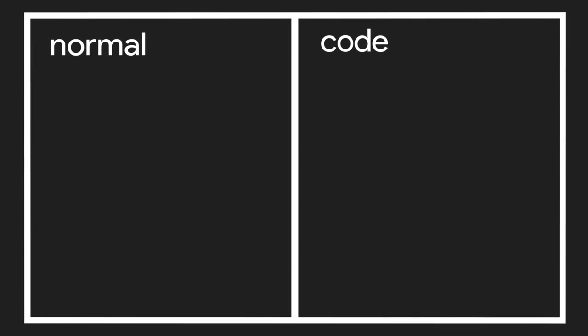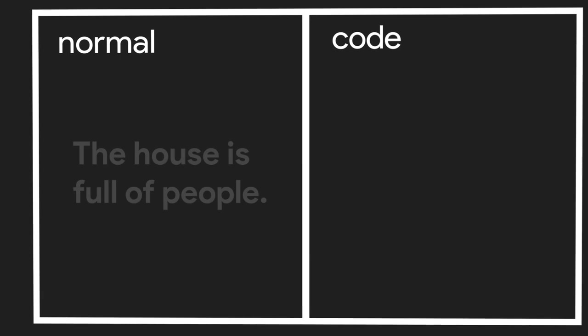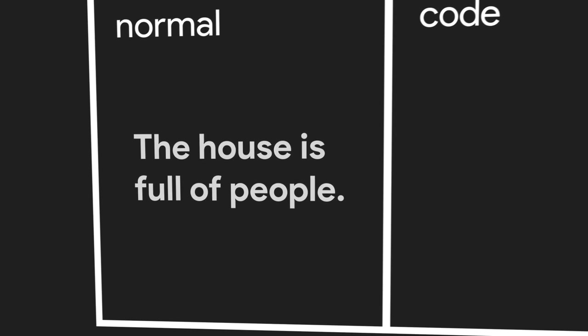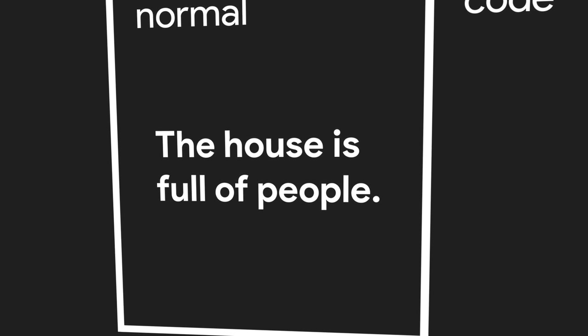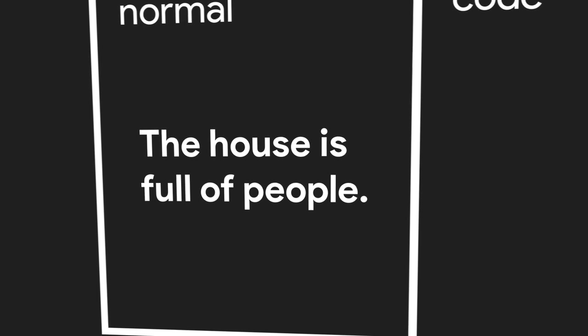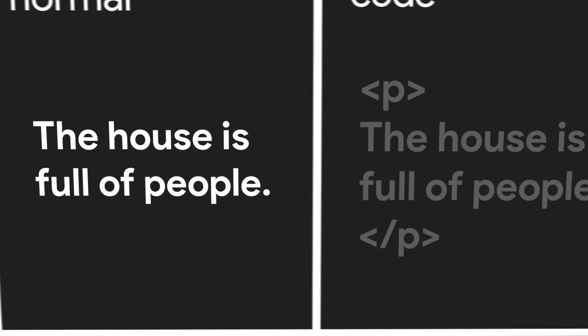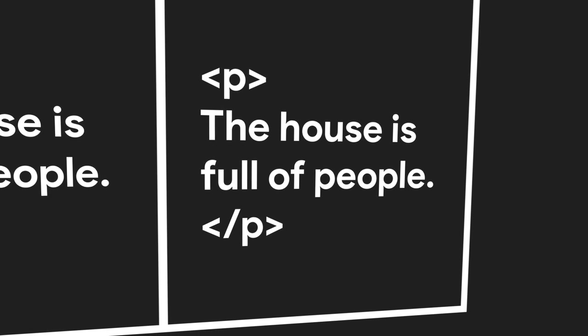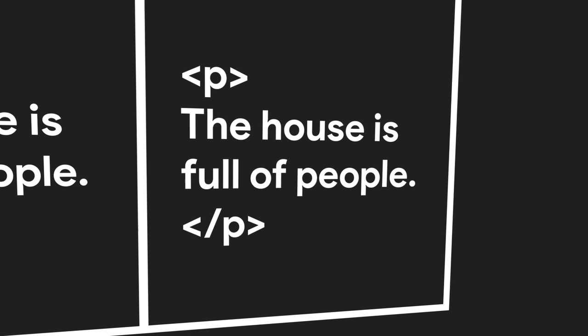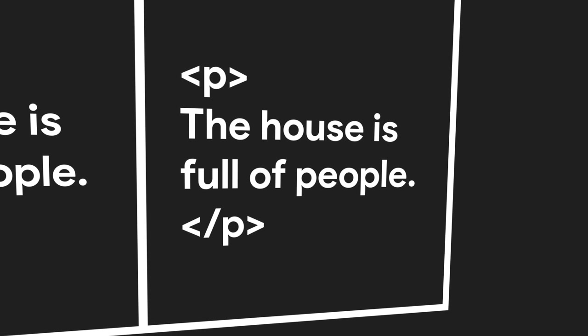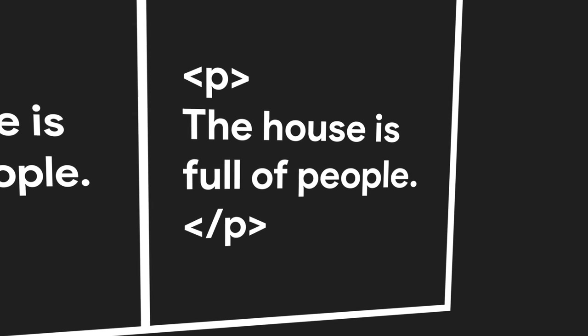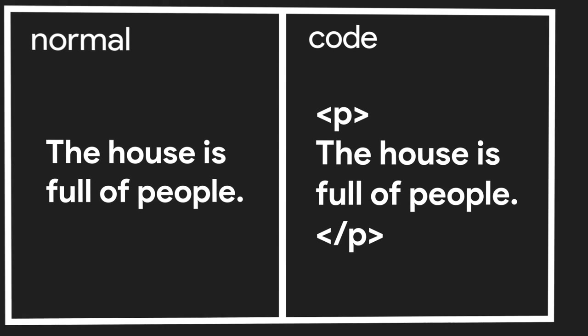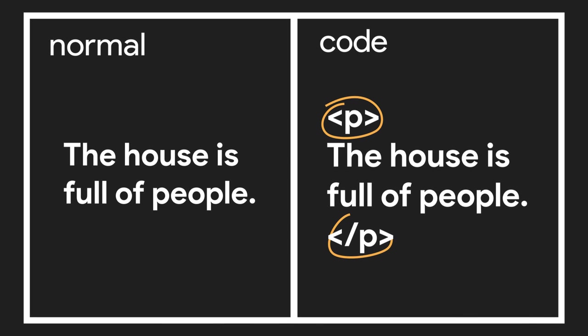Syntax simply refers to the letters and symbols used to write a language, otherwise known as code. Take a look at this sentence. Now let's view it in HTML. The sentence has not changed. Instead, we have added HTML to the sentence.